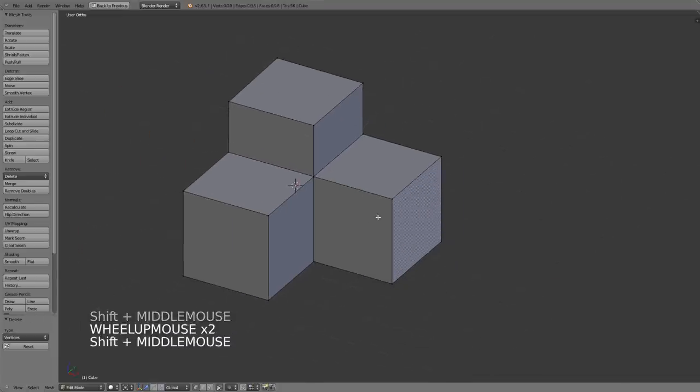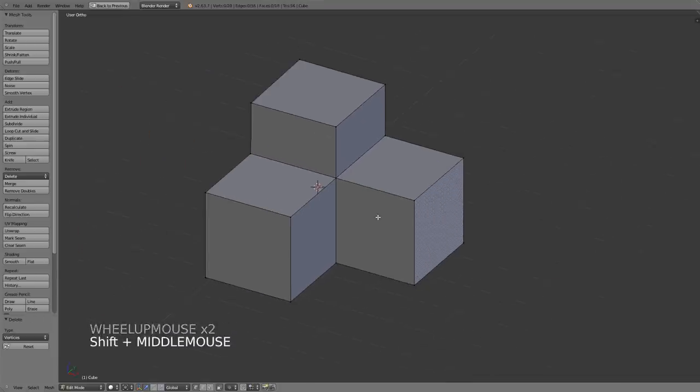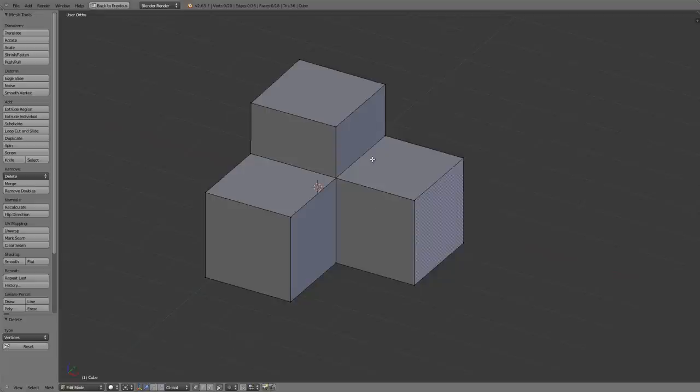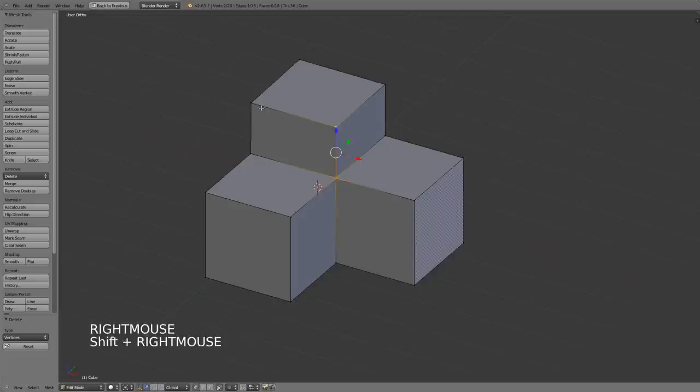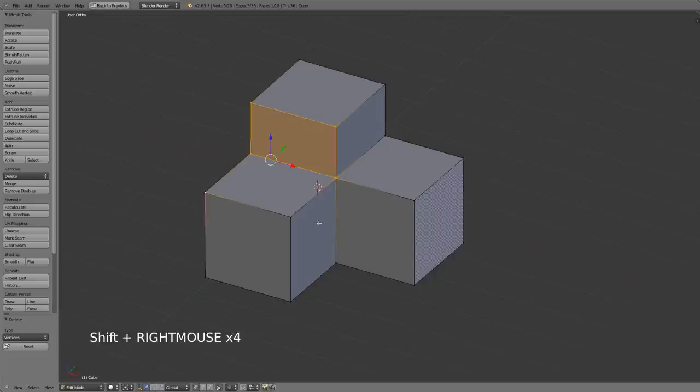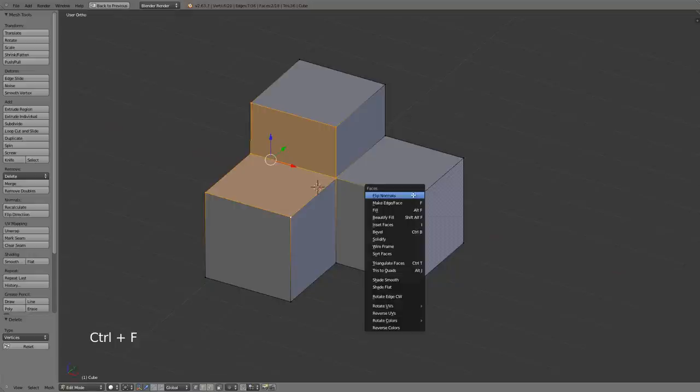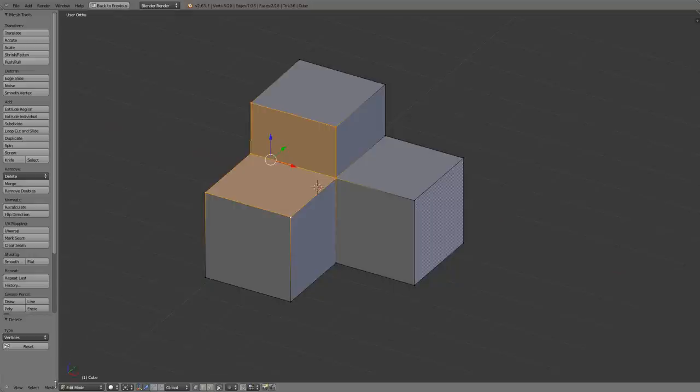So let's now look at the inset tool. The inset tool is fairly similar. If we just say select this section here I'll just select all the vertices and I now hit ctrl F.